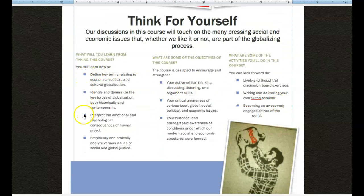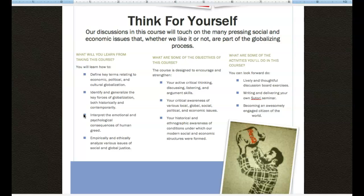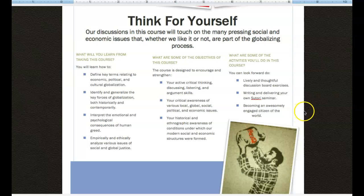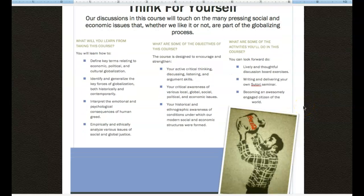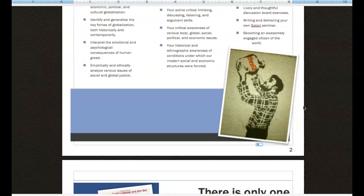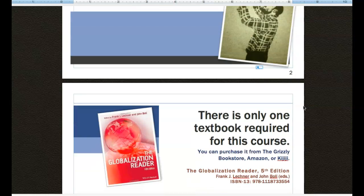Very precisely what it is that you're learning from this course. So these are usually called the course objectives, as well as some of the things that you can look forward to doing in this course. So as you scroll down.